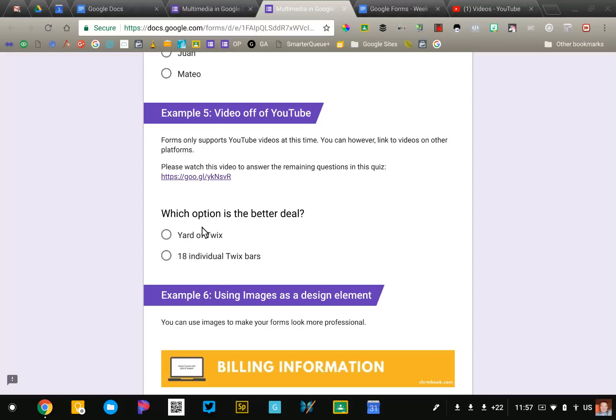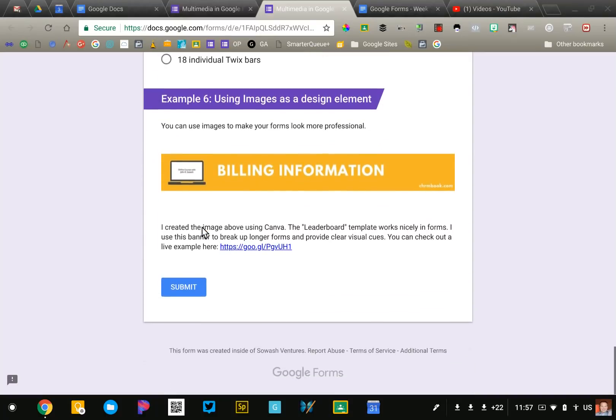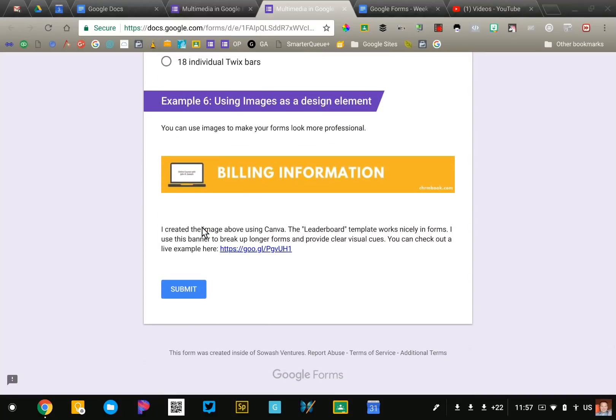Now all the examples that I've shown you so far are kind of based on quizzes, but that's not the only way that you can use images. I use images regularly just as a design element to break up my form and make it a little more visually appealing. So this image here is like a section or title header.